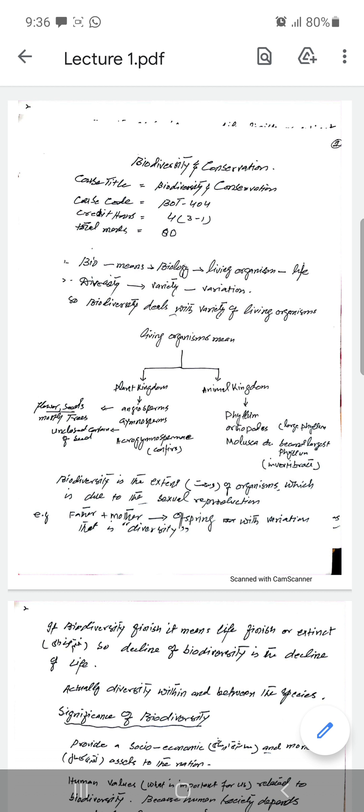In the plant kingdom there are divisions based on seeds, whereas in the animal kingdom there are phyla. The largest phylum is Arthropoda, and the second largest is Mollusca, which includes invertebrates. So biodiversity, in this sense, can be defined as the extent of organisms — the variety of different types of organisms that exist.